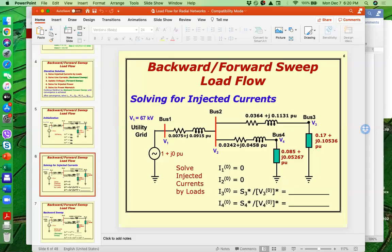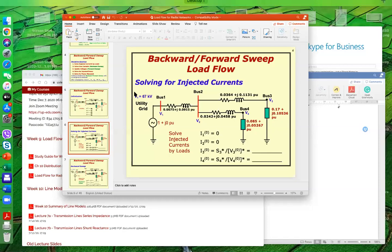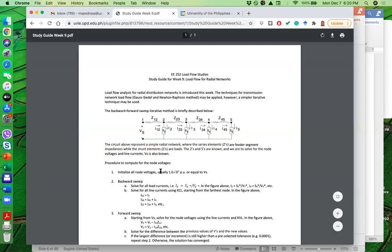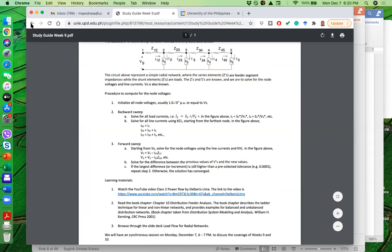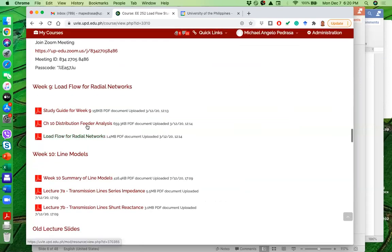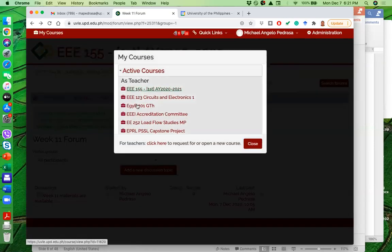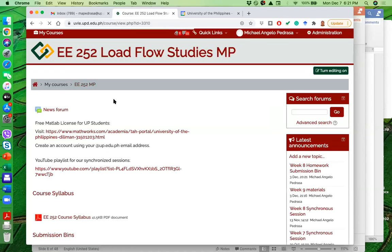That was a quick discussion on the backward-forward sweep. Please go through the YouTube video link on the study guide, and also read the provided book chapter. If there are no more questions, I'll proceed to week ten, where we will talk about transmission line models.